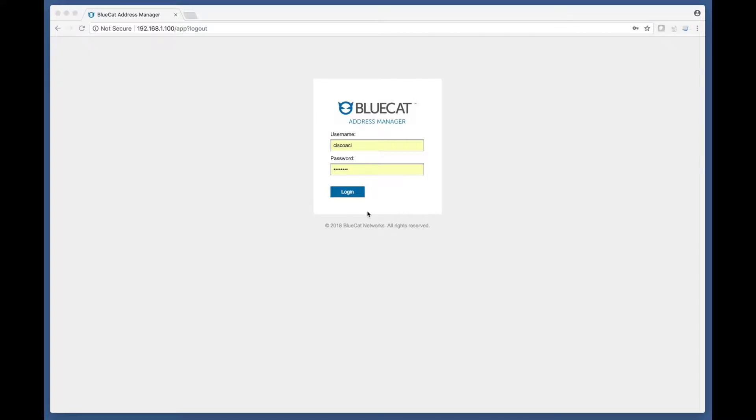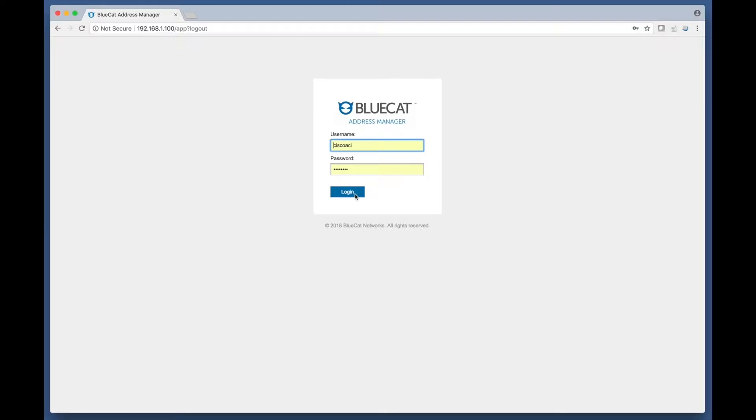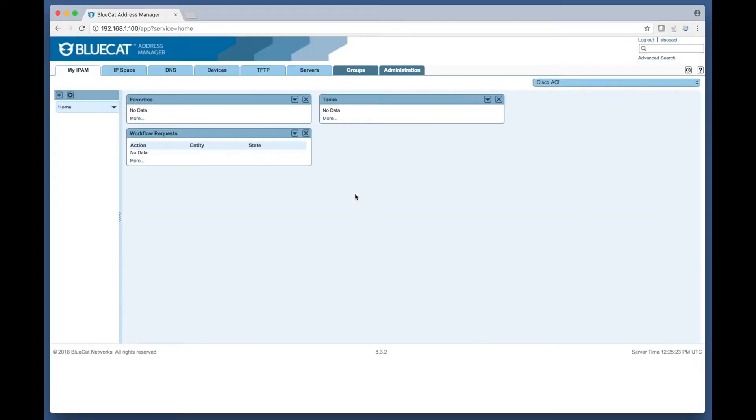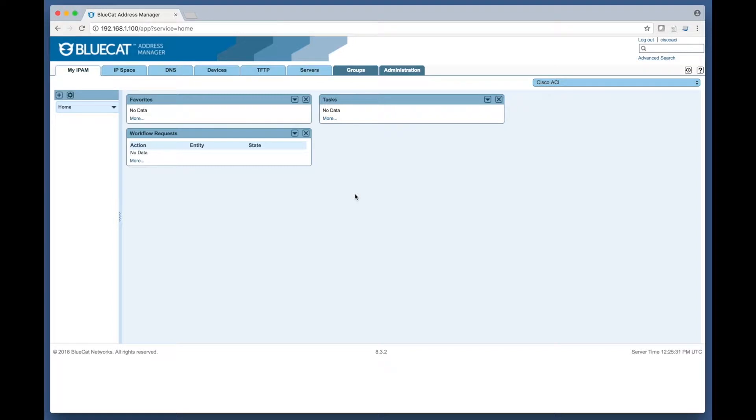This functional prototype fulfills the use case where a joint BlueCat and Cisco customer requires visibility of their Cisco ACI infrastructure to be dynamically visible in their existing BlueCat address manager. This allows customers to assign DNS names for name resolution to any endpoint devices discovered in the Cisco ACI solution. It provides a single pane of glass view of the customer's physical IP infrastructure and their dynamic ACI environment.